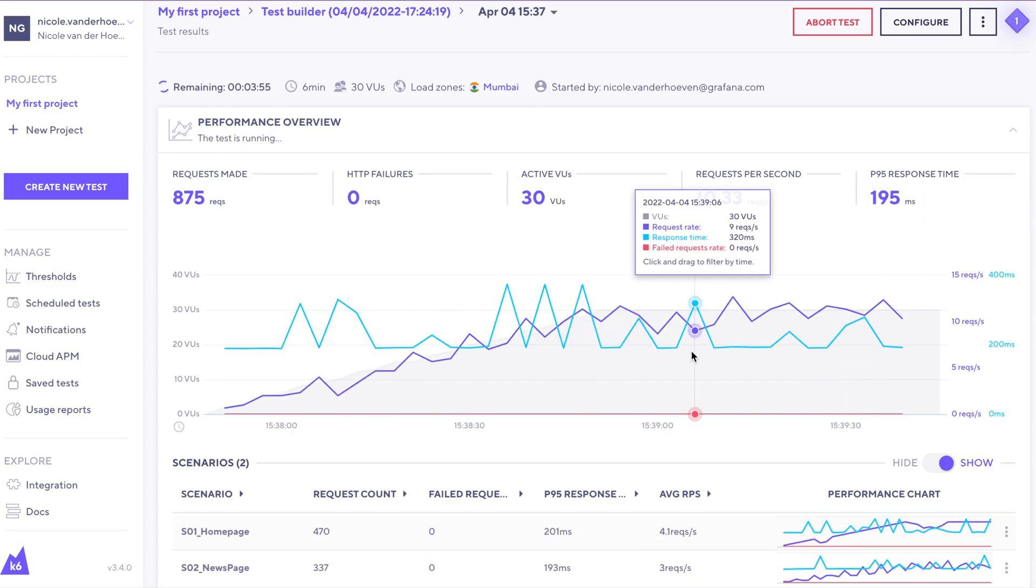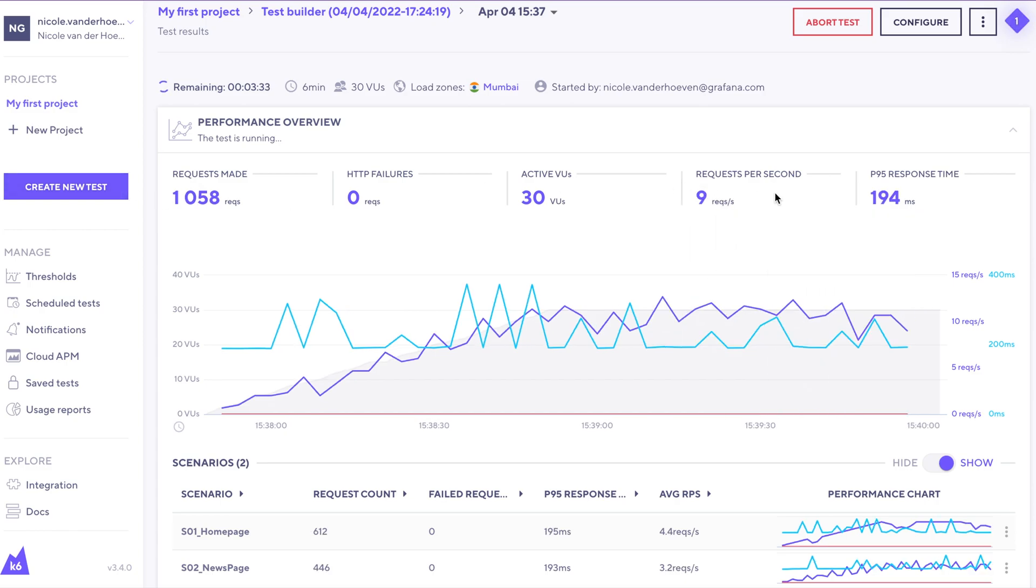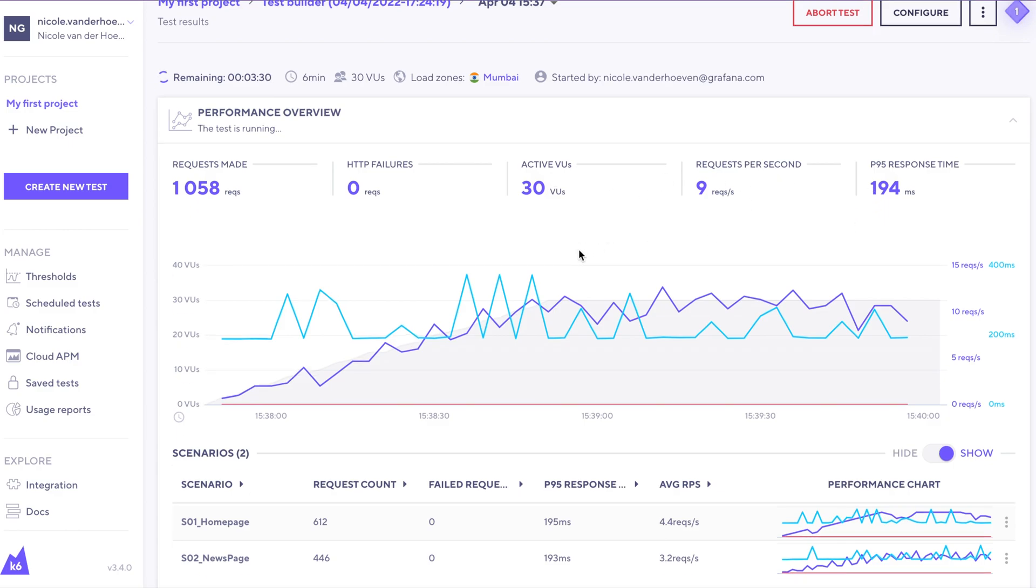The blue line is the response time. And then this dark purple line is the request rate. All of these figures are going to change as the test keeps going.